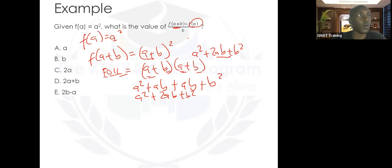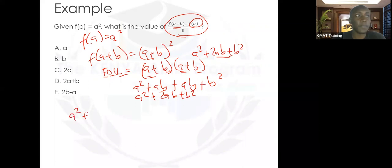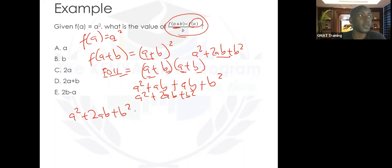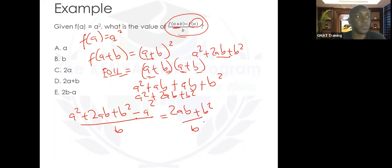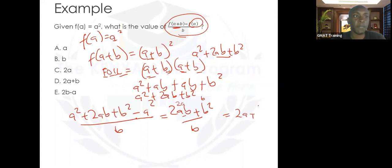Let's simplify this complex fraction. We have a squared plus 2ab plus b squared, minus f of a which is a squared, all over b. a squared minus a squared is zero — they cancel out. We're left with 2ab plus b squared, all over b. Cancel a factor of b from 2ab to get 2a, and a factor of b from b squared to get b. So we have 2a plus b, and our answer is 2a plus b.